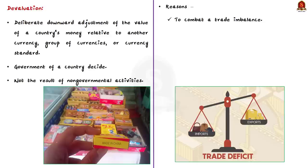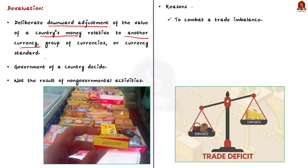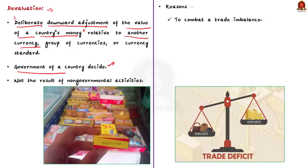Now, coming to devaluation. Devaluation is the deliberate downward adjustment of the value of a country's money relative to another currency, a group of currencies, or a currency standard. Here, 'deliberate downward adjustment' is the keyword. So unlike depreciation, which is determined by market forces, in the case of devaluation, the government of the country decides to devalue its currency.